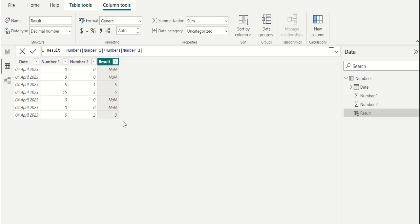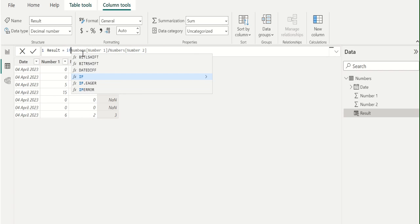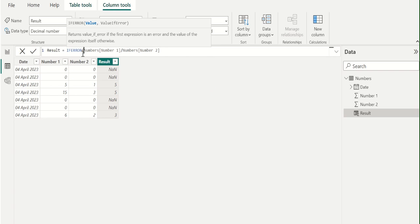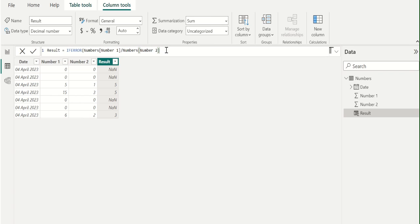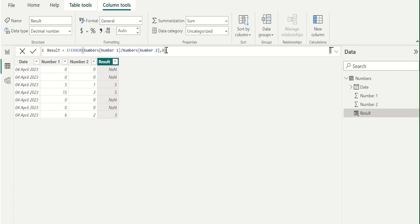For doing data analysis using this data, we don't want to show these NAN error values as is. We need to replace this NAN with 0 using DAX functions in Power BI. For that, we will do a little modification in the already existing calculation. Edit the formula bar and use the IFERROR DAX function in front of the calculation, then use comma, and if this calculation contains error, then we will replace this with 0. Close the parenthesis and select tick mark to apply the changes.